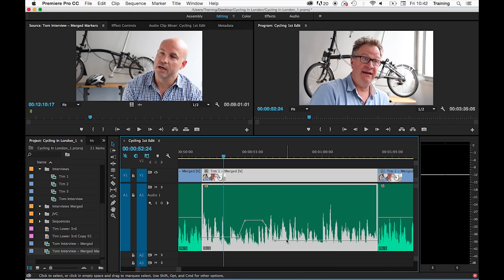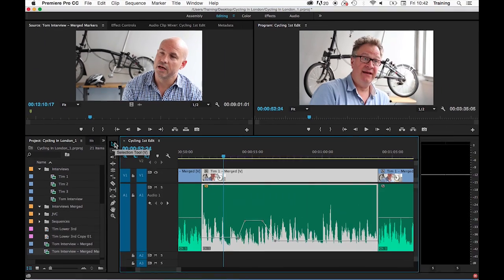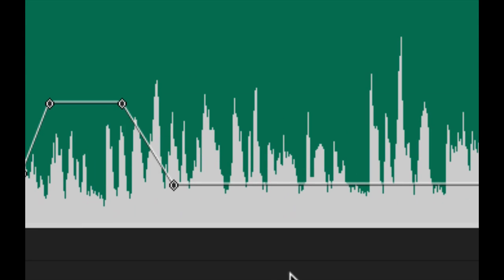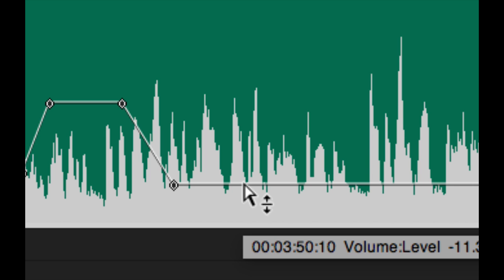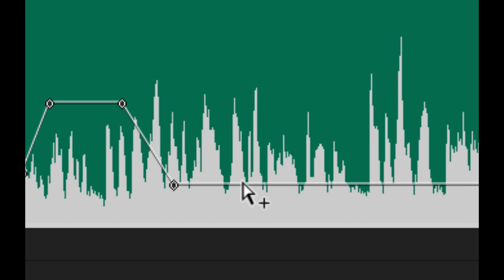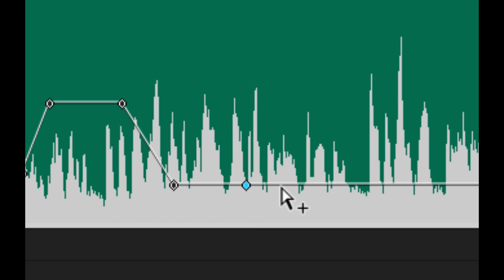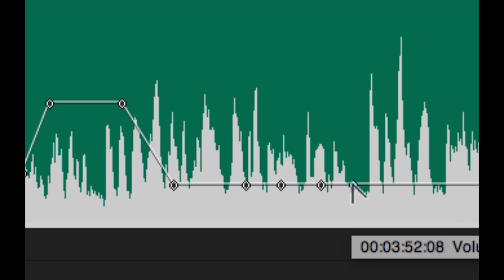Make sure you have your arrow tool selected. Move over the rubber band for a clip and hold down your command key on a Mac, control on a PC and click. By holding that key down, it creates new keyframes.